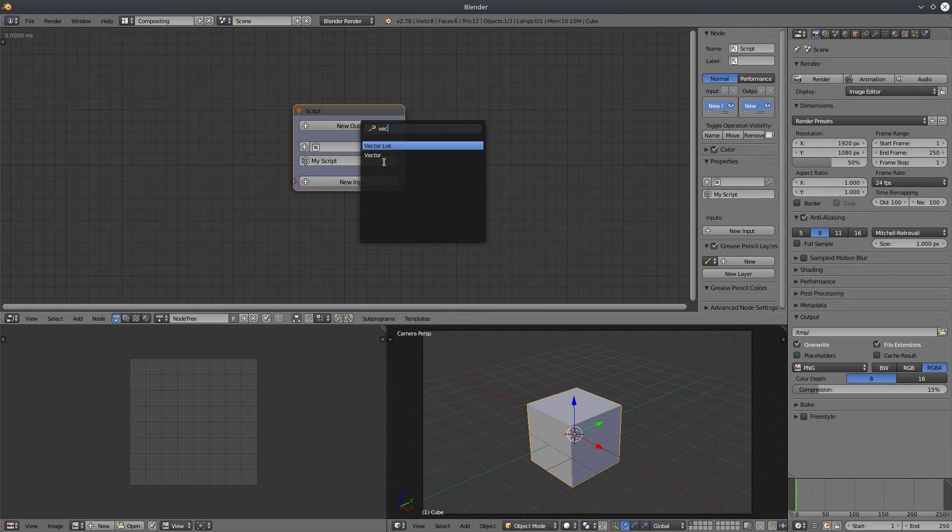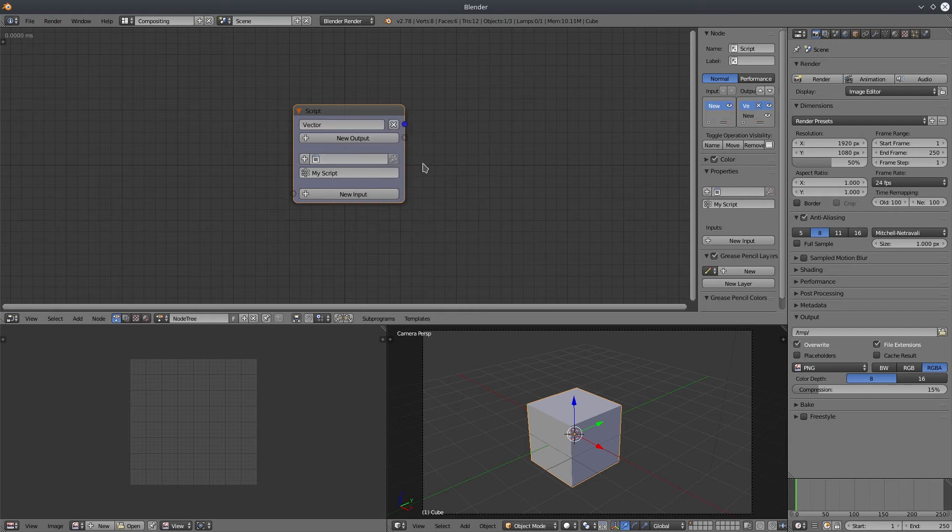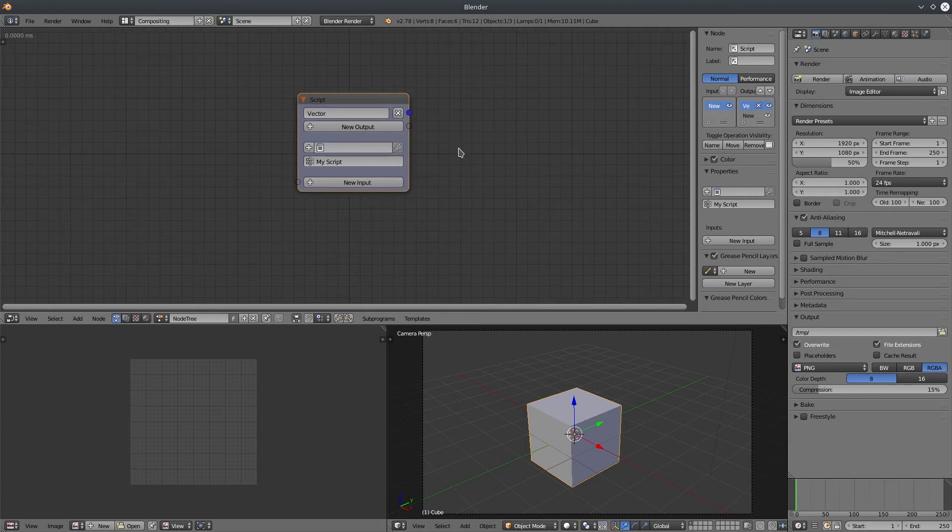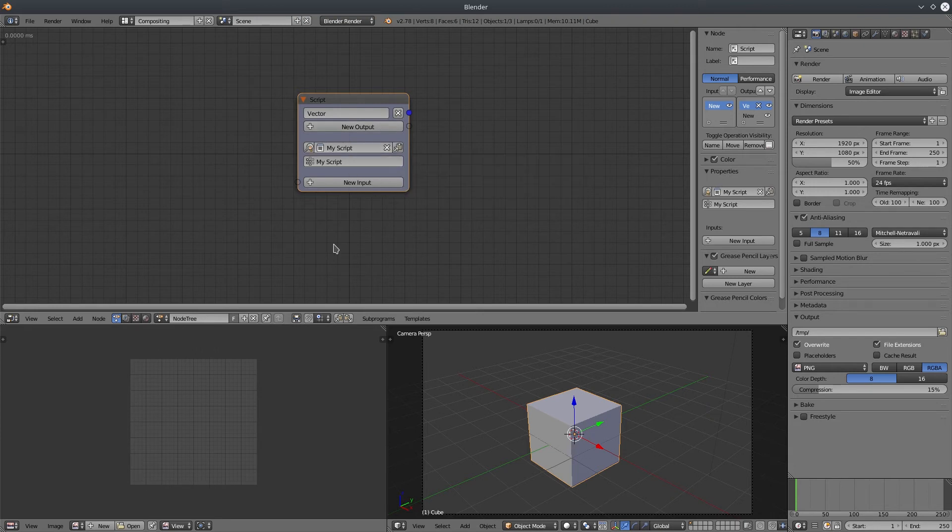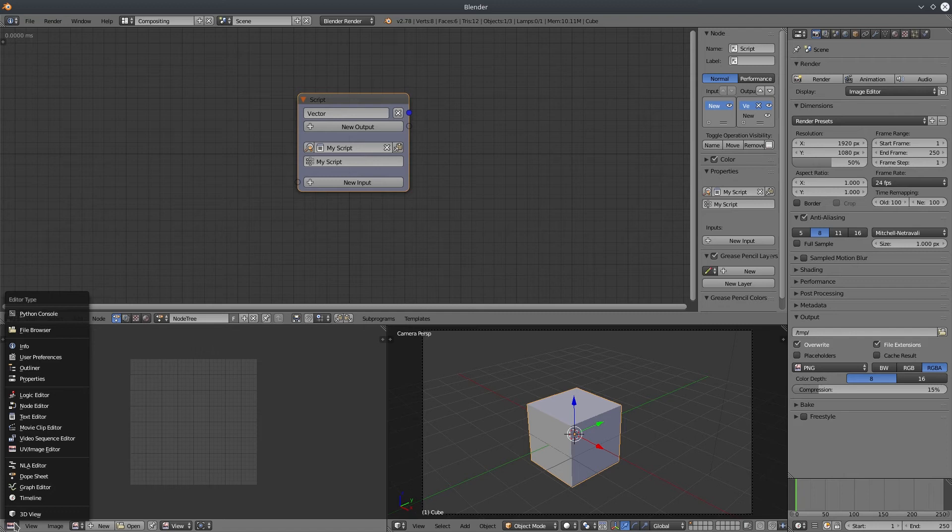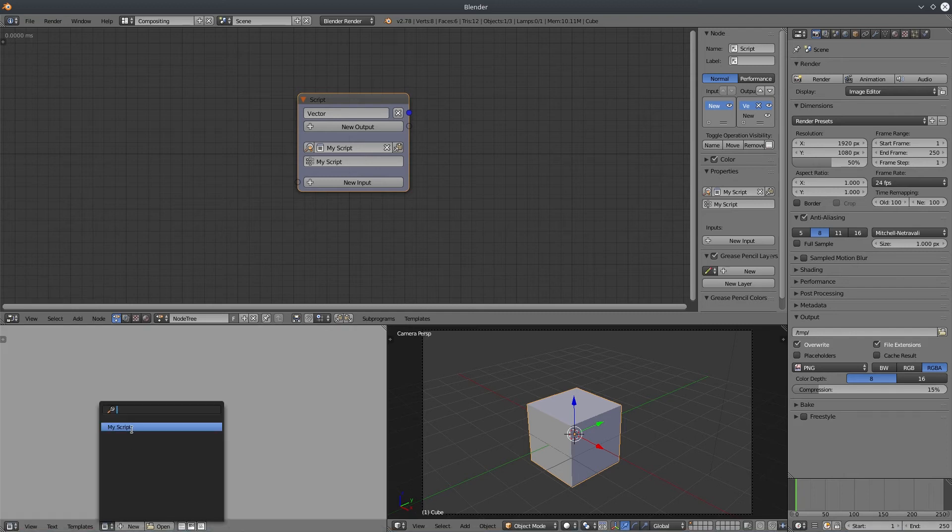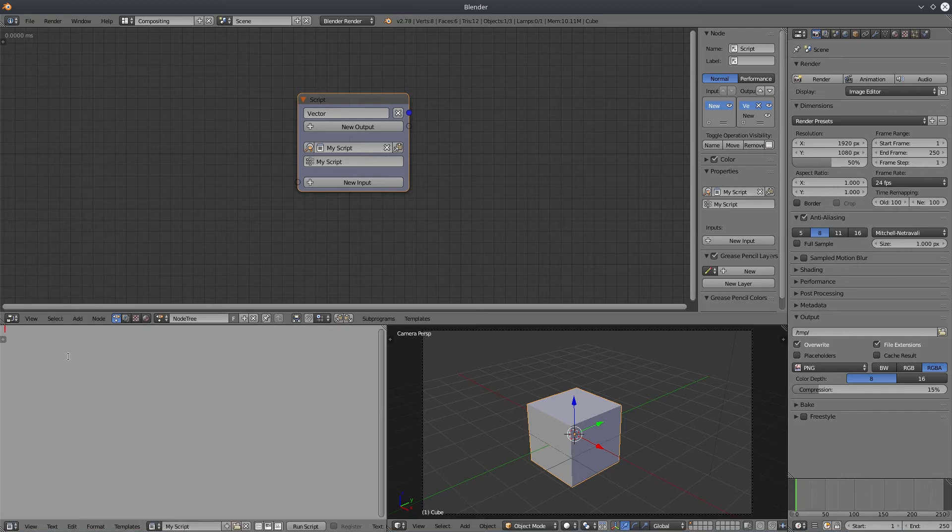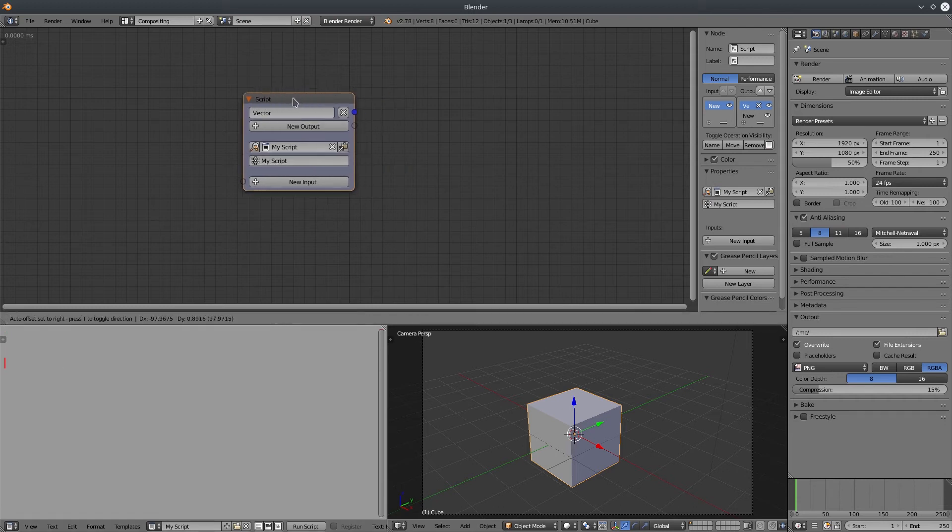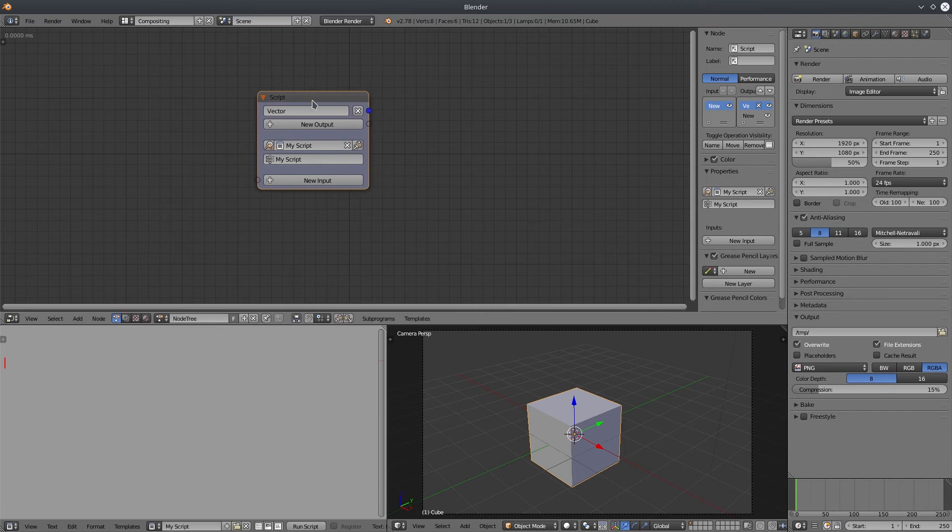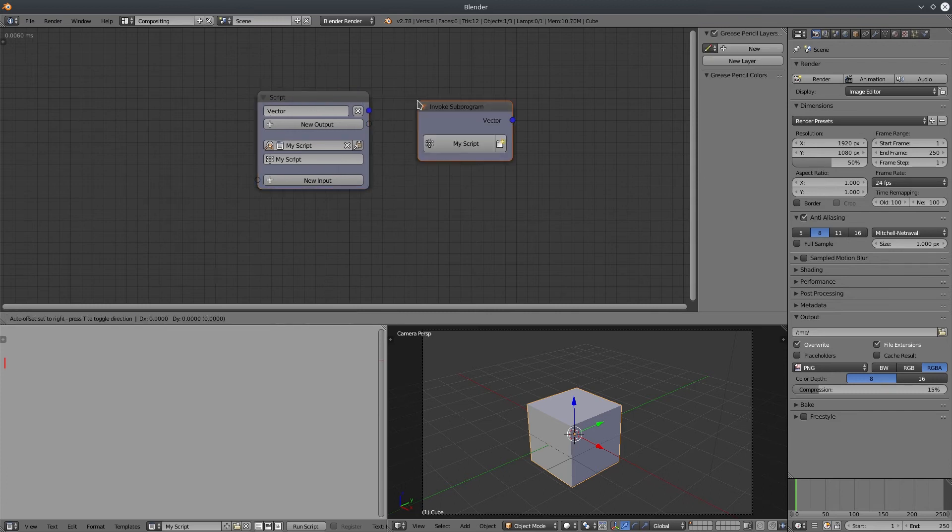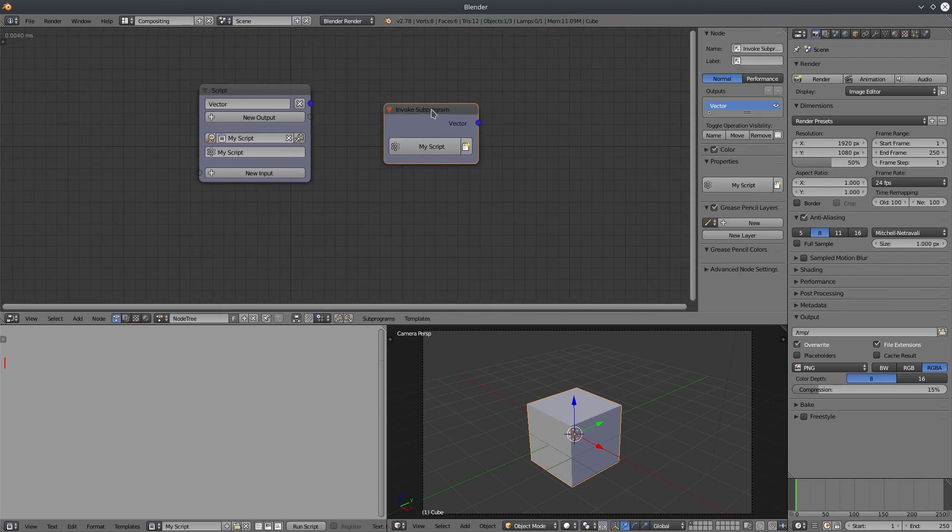Let's create a vector output. We have to create a text file, so just hit the plus button here. I will change one of my viewport to text editor. Select our script file. To use a script node, you need to create the invoke sub-program. When we create the invoke sub-program, it activates the script. Let's change the label to whatever you want.